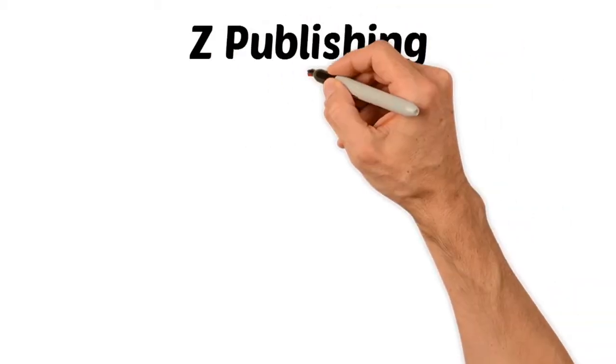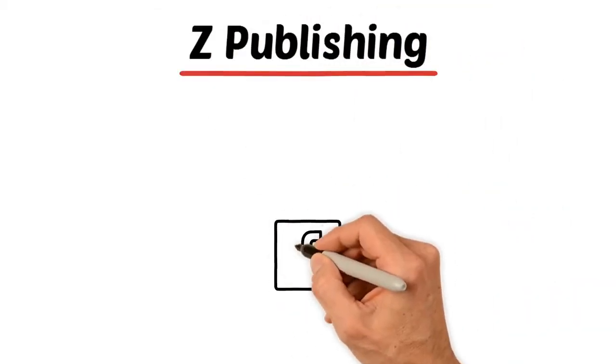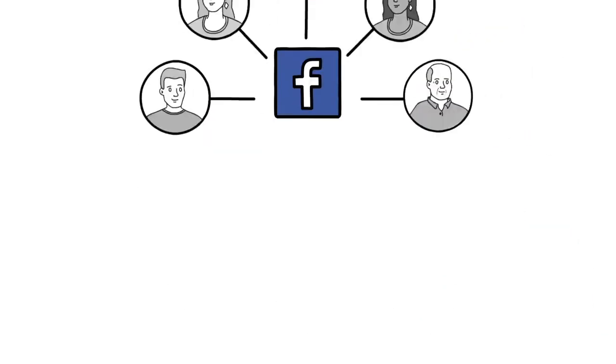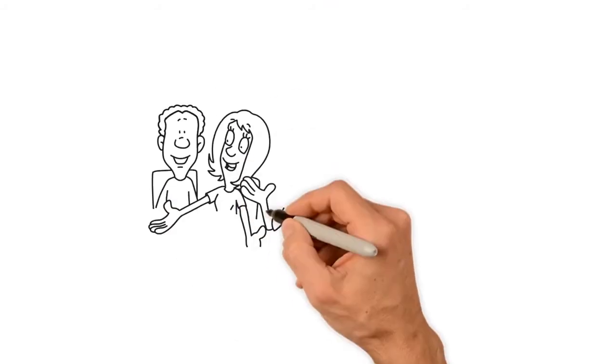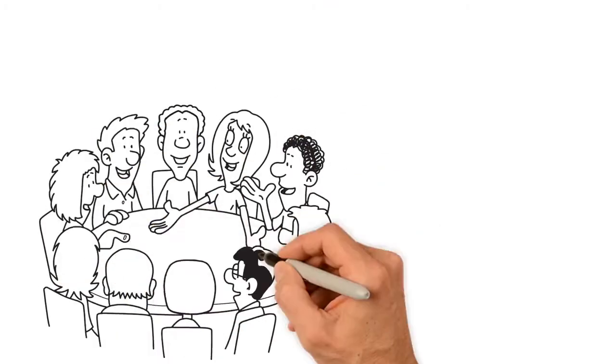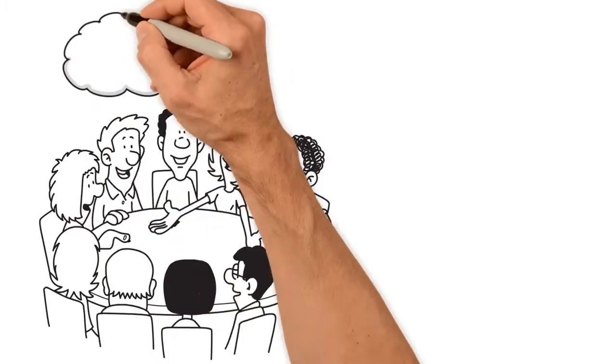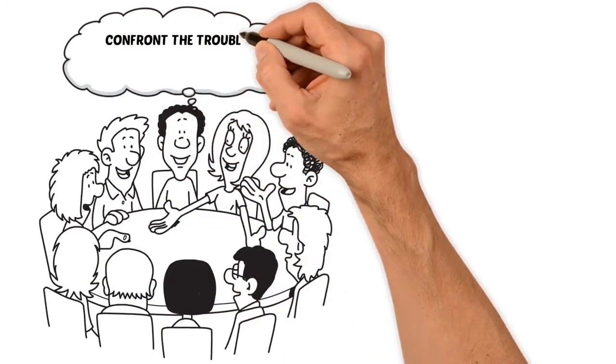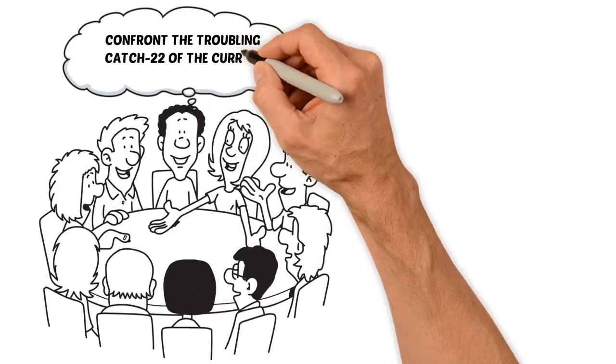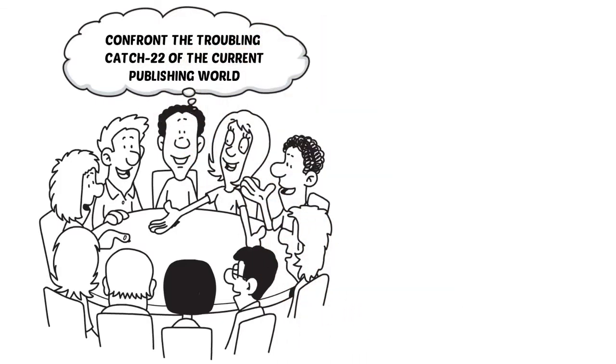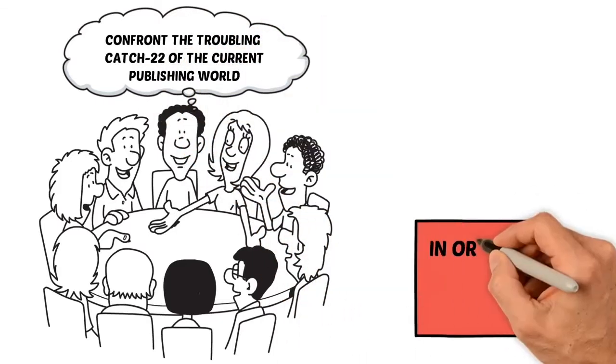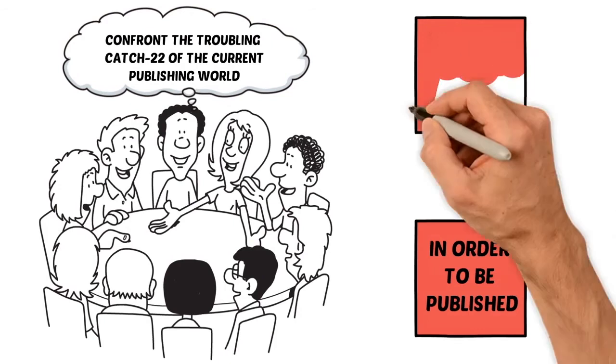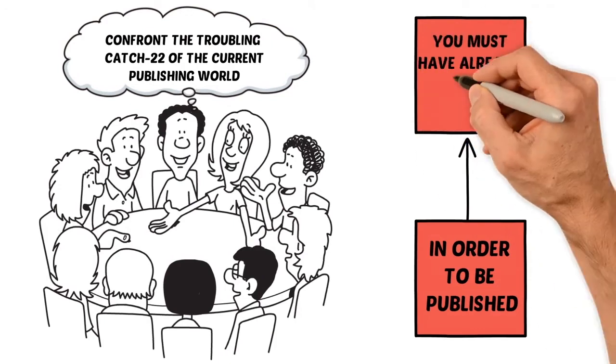Just over one year ago, Zee Publishing started as a small group on Facebook, designed to bring independent writers together, figure out how we could confront the troubling catch-22 of the current publishing world, which is that in order to be published, you must have already been published.